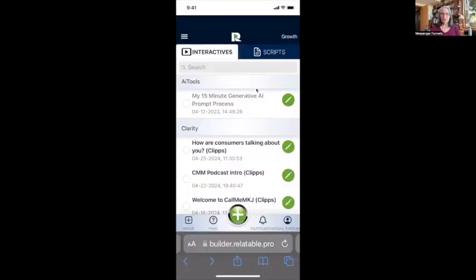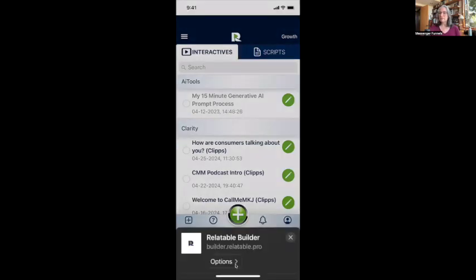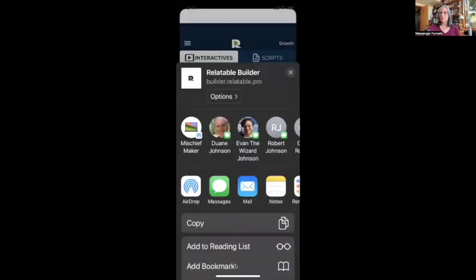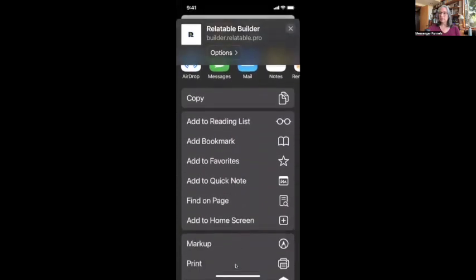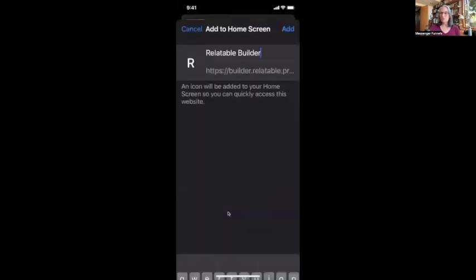You can build, you can record, you can use teleprompters, scripts, all those things on your phone. So let me show you what that looks like. Here is my phone screen. As you can see, I'm on an iPhone. I'm going to click this upload button and you'll see it pops right up with my options. I'm going to scroll down and click 'add to home screen' right here.